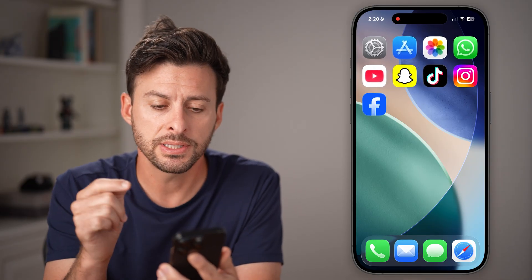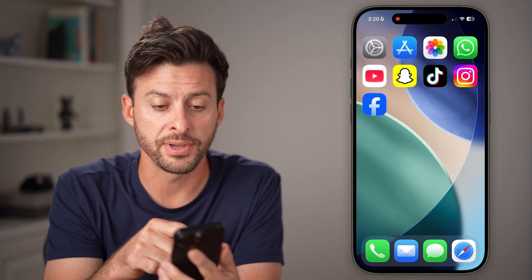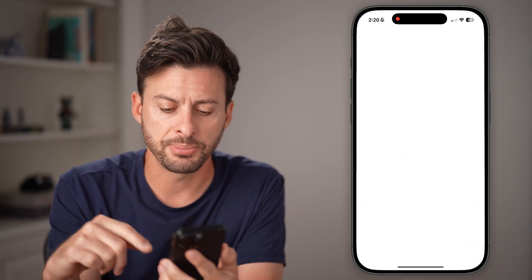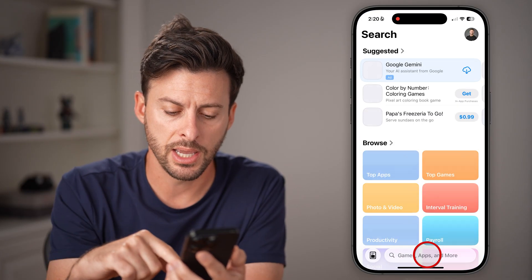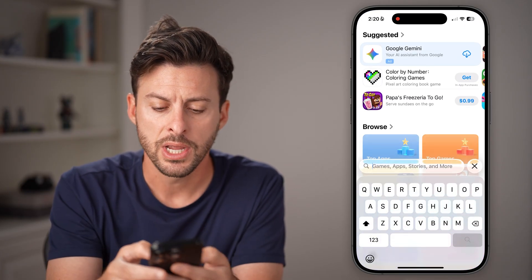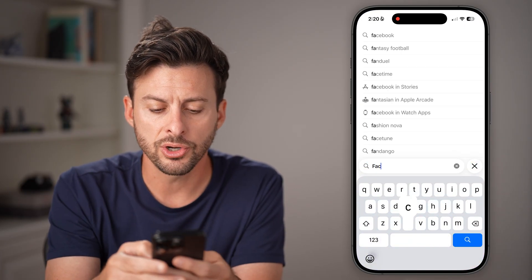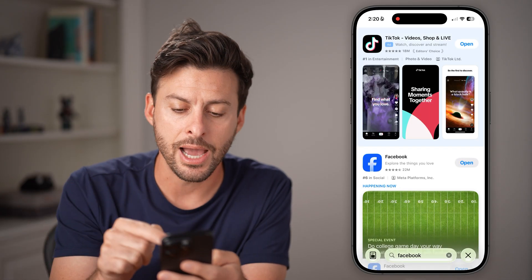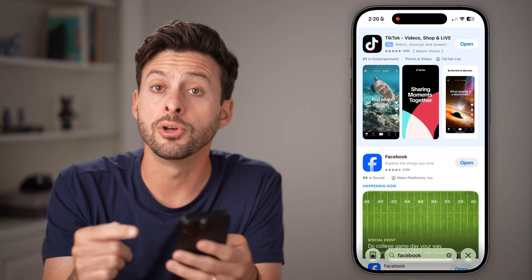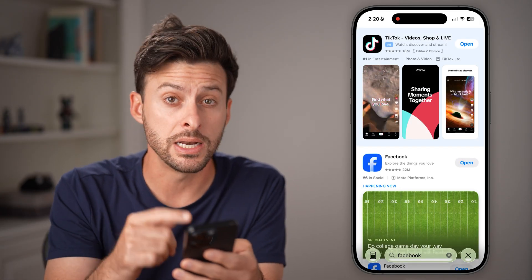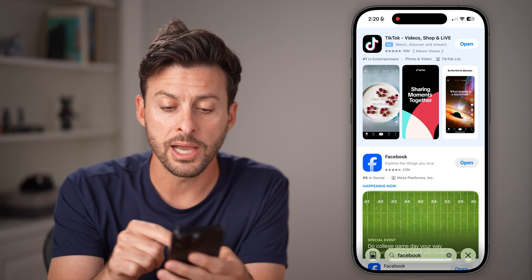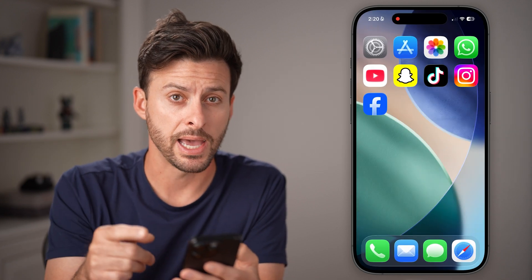Now on here, you can see there's the Facebook app on the phone. And if I go to the App Store and tap on search, I can always search for Facebook, but it won't allow me to download and install another app. It only allows me to open up the one app I have.